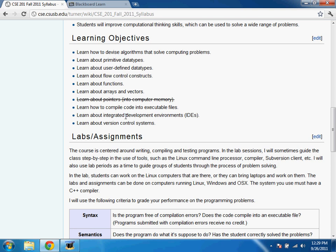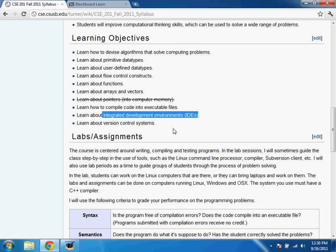Another thing you'll get experience with is using an integrated development environment. I'll be illustrating the use of Visual Studio, a very popular and widely used IDE. It's like a word processor — a graphical application you use to write programs, test and debug them, and package them for distribution. If you have a Macintosh, you'll want to use Xcode, which is the IDE on that platform.